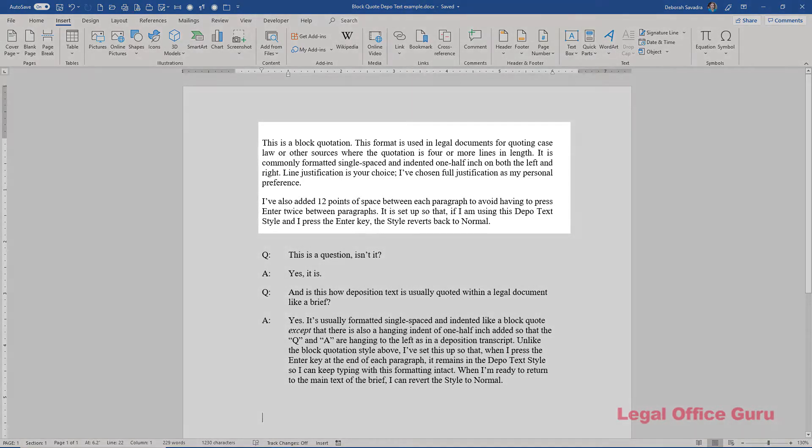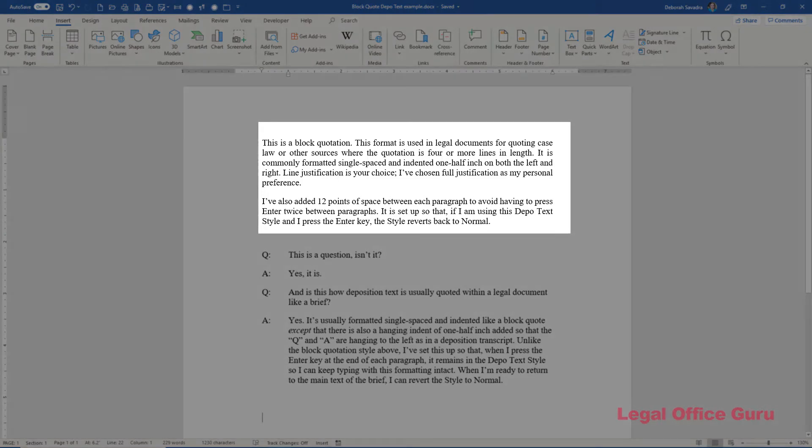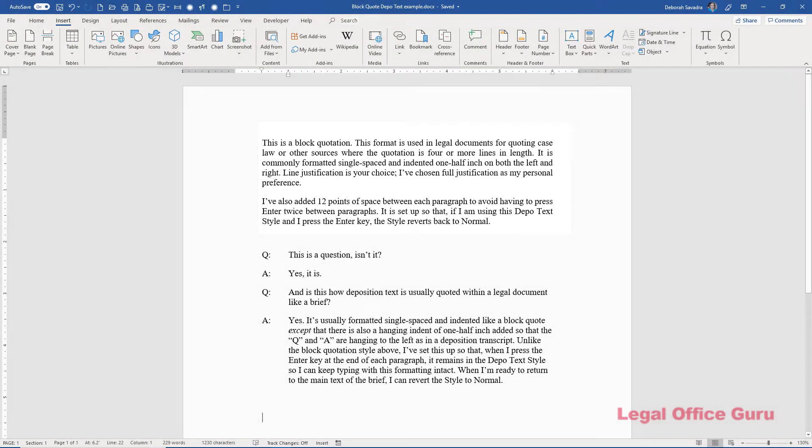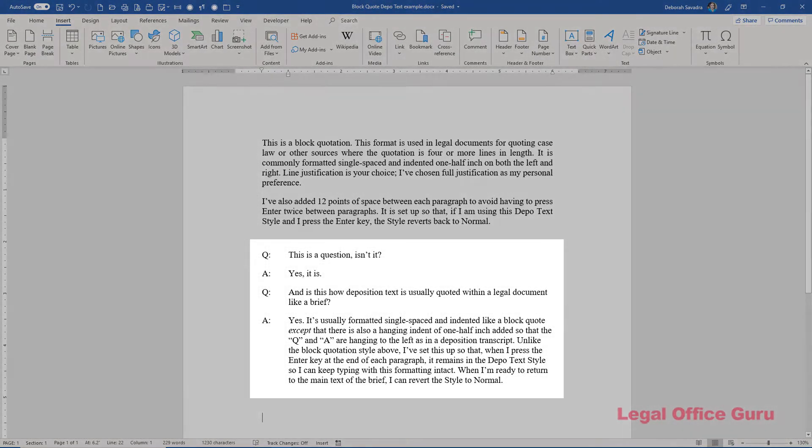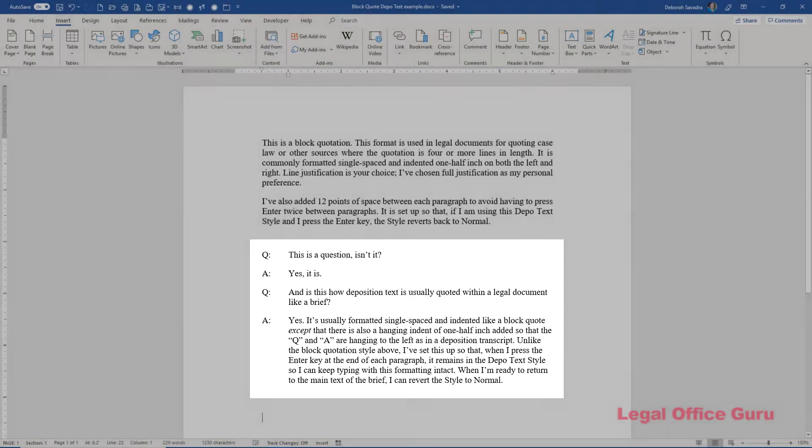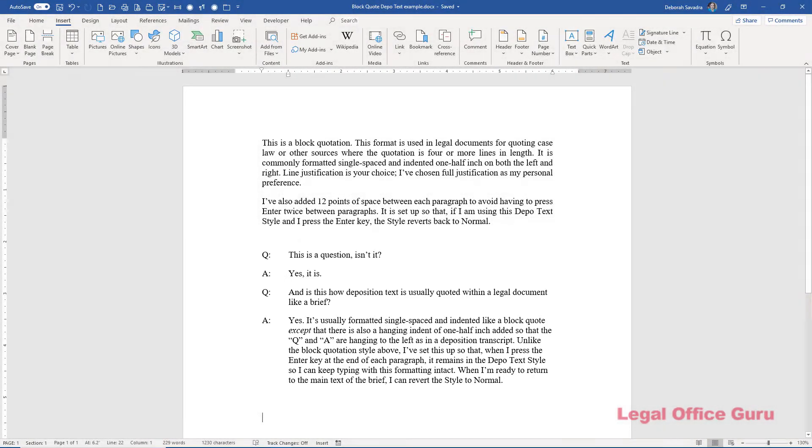Block quotes are usually indented half an inch on both sides and are single-spaced, while quotations of deposition text use a hanging indent to sort of hang the Q and A off to the left while indenting the actual questions and answers.